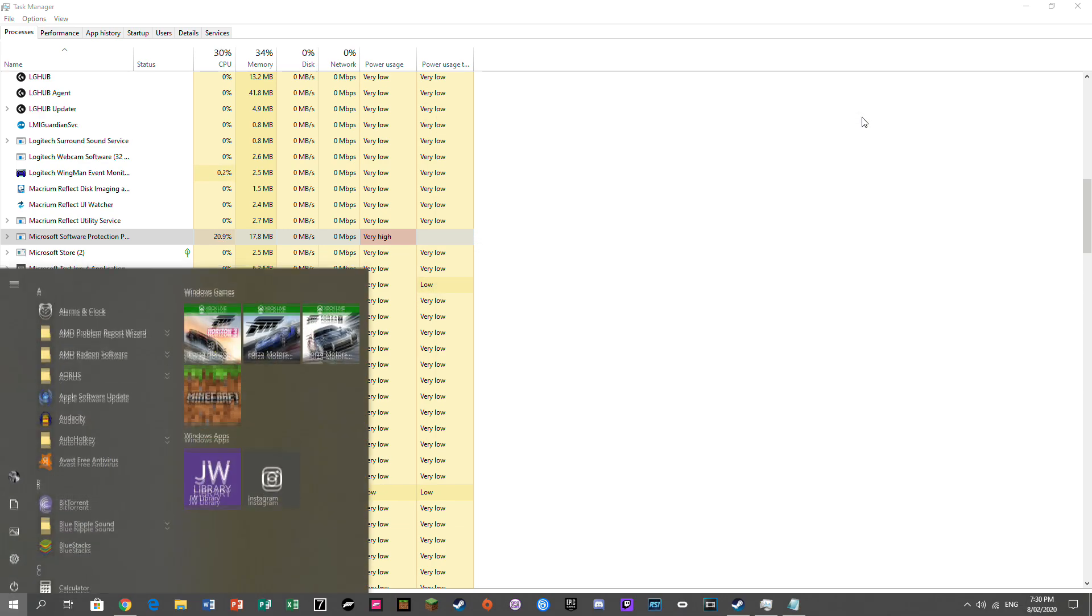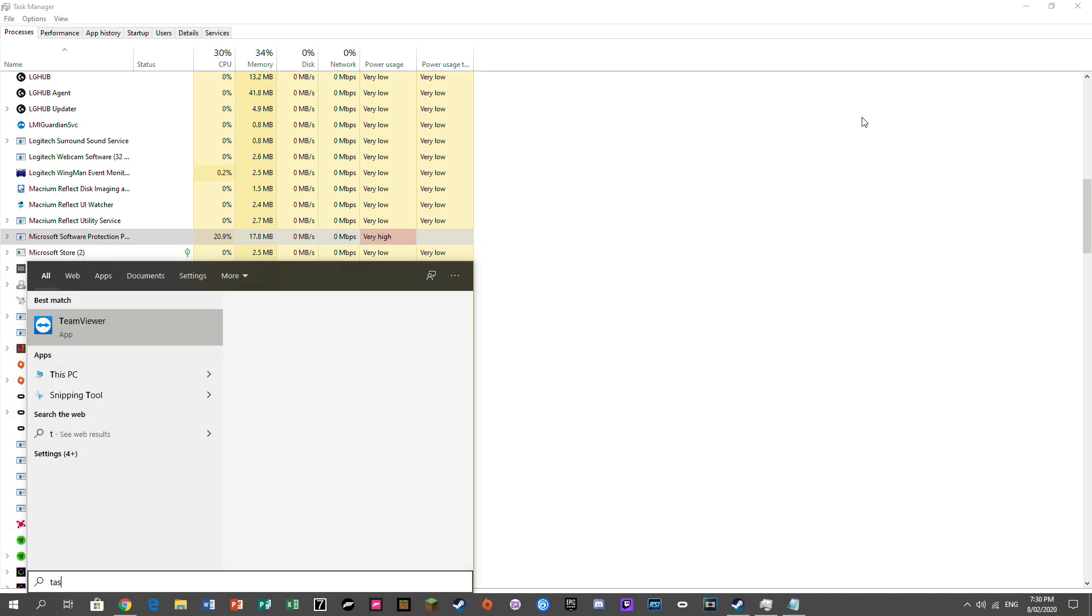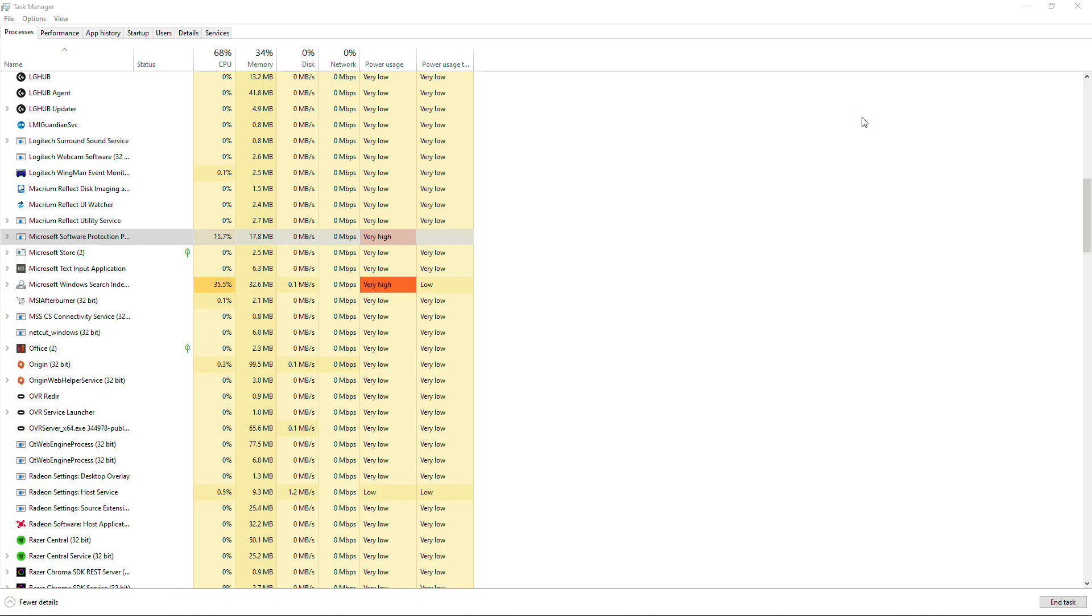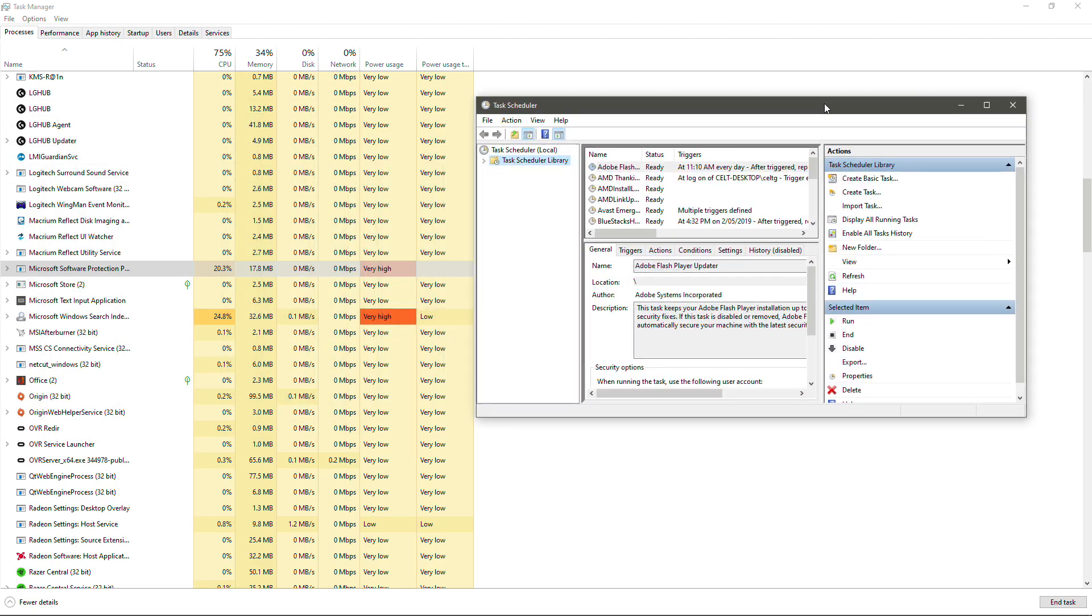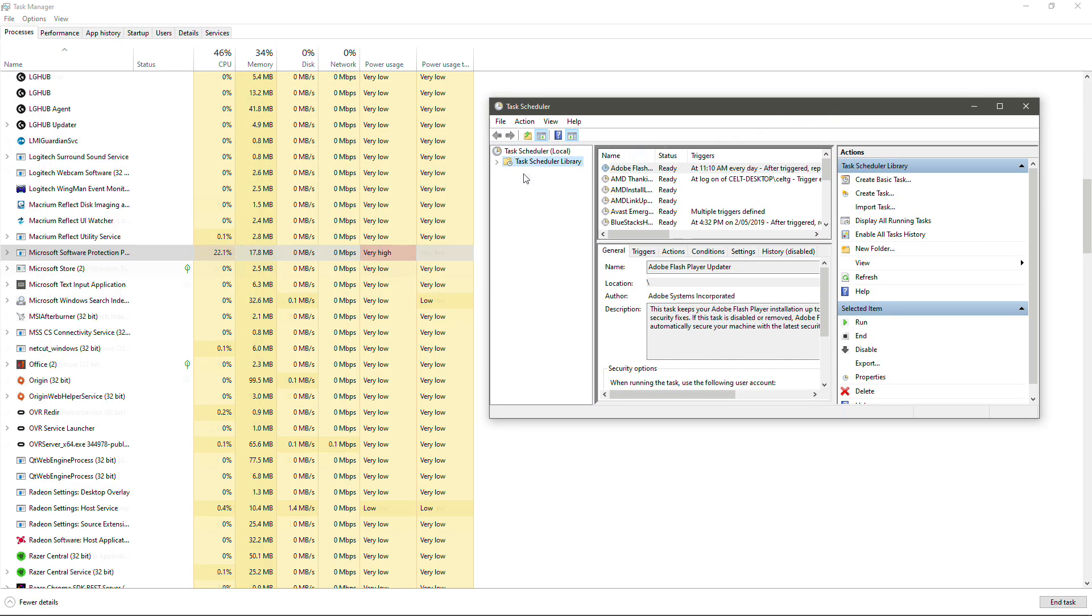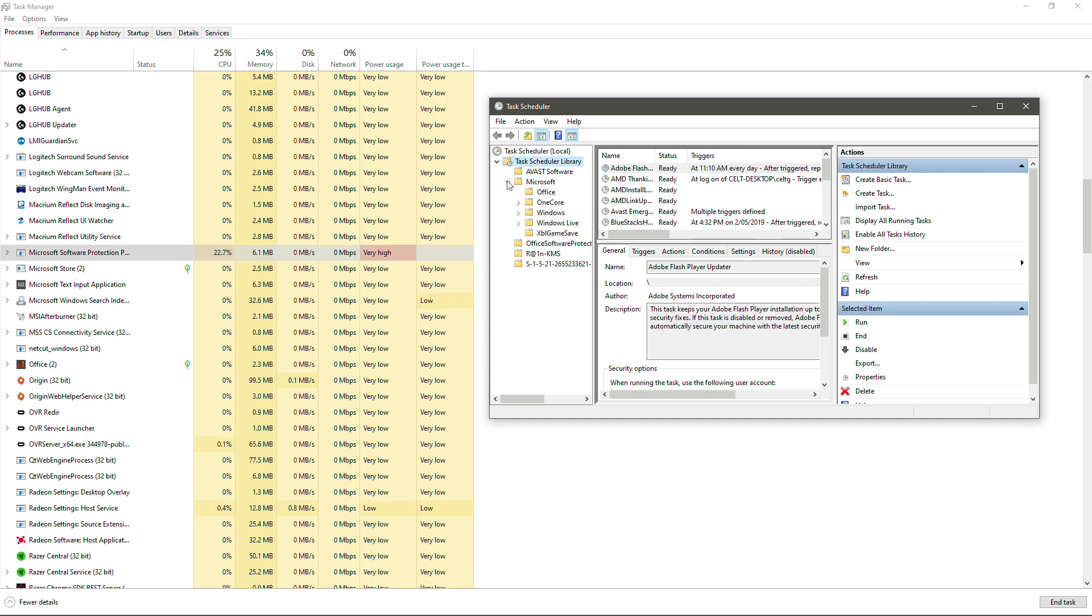the next thing you're going to want to do is open up start again and you're going to want to open Task Scheduler. Because what Windows does is it has a task set that will automatically restart the process.